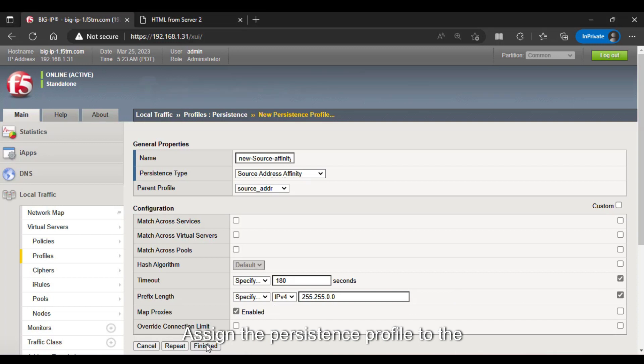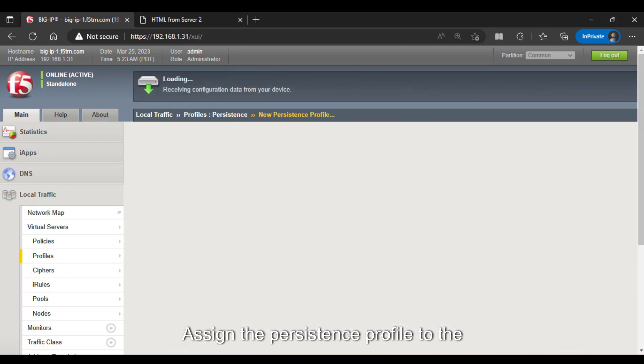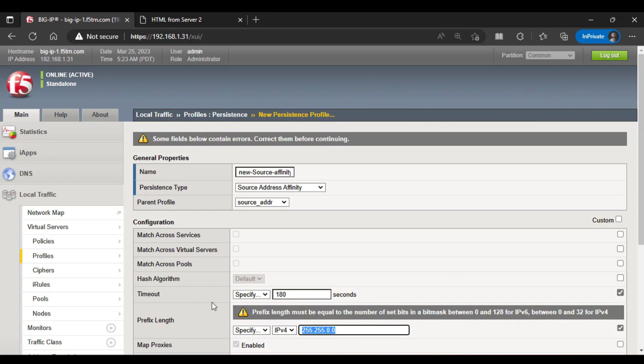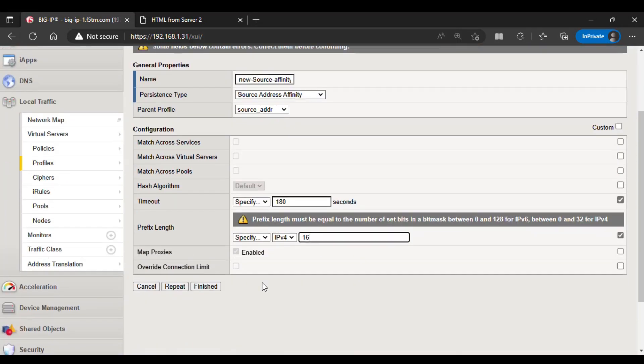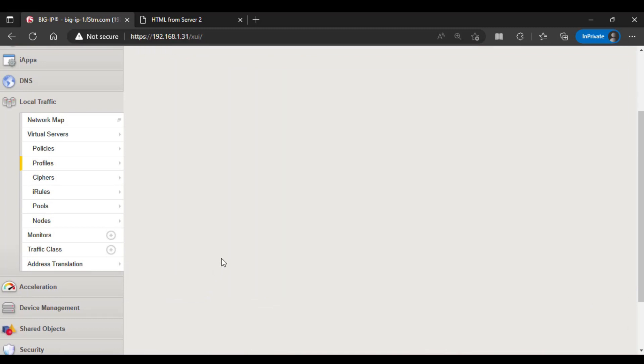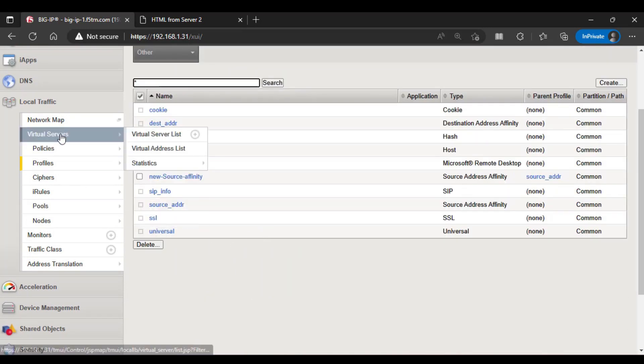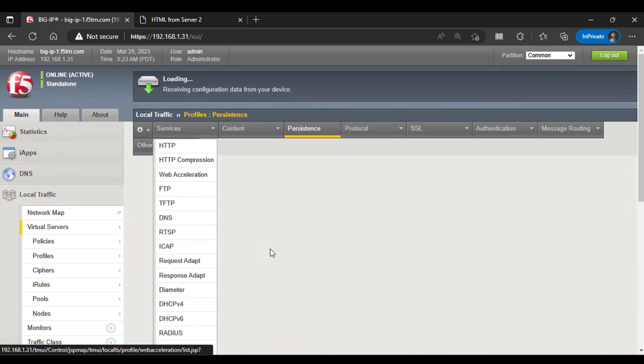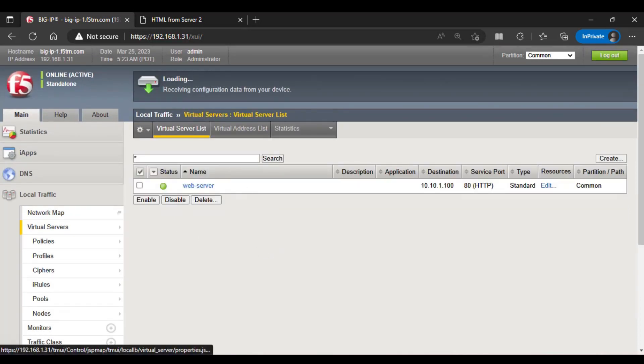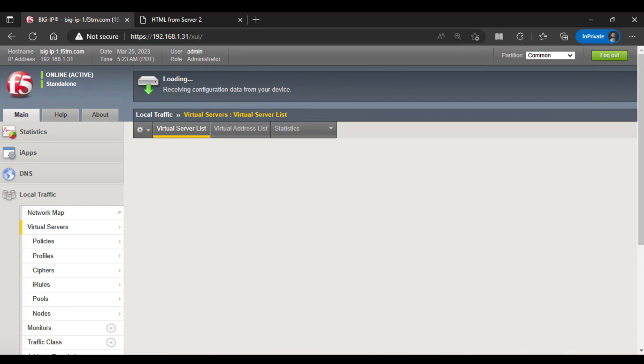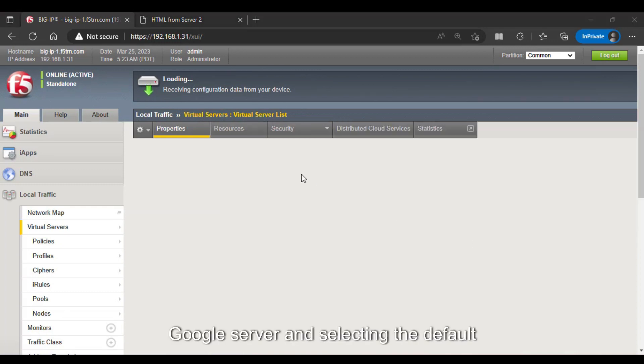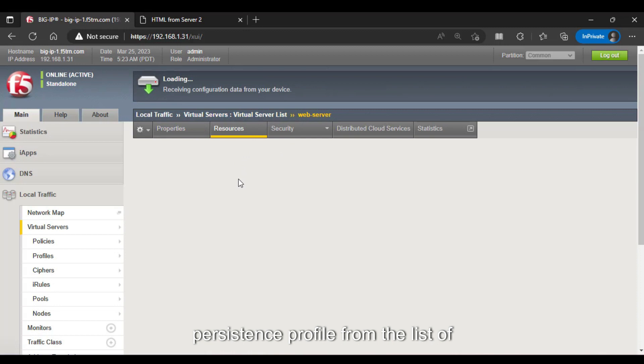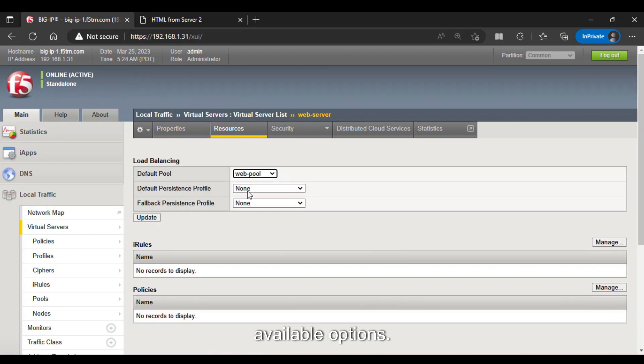Assign the Persistence profile to the virtual server by selecting the virtual server and selecting the default Persistence profile from the list of available options.